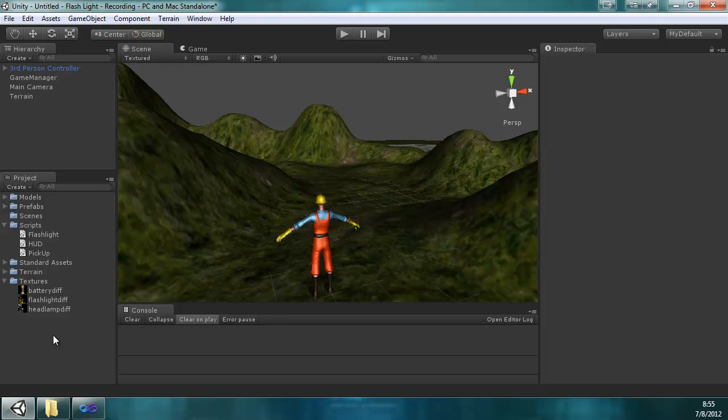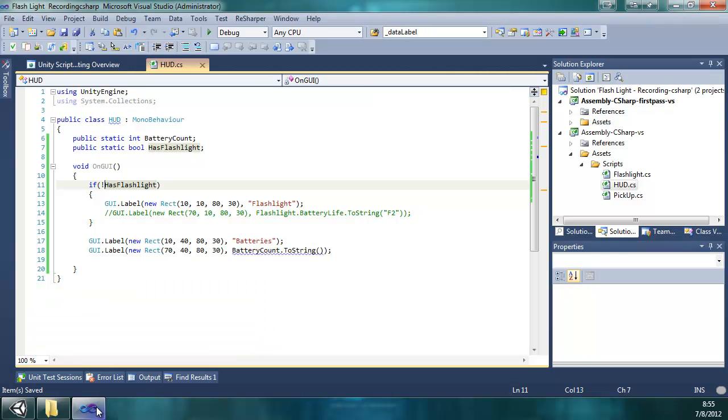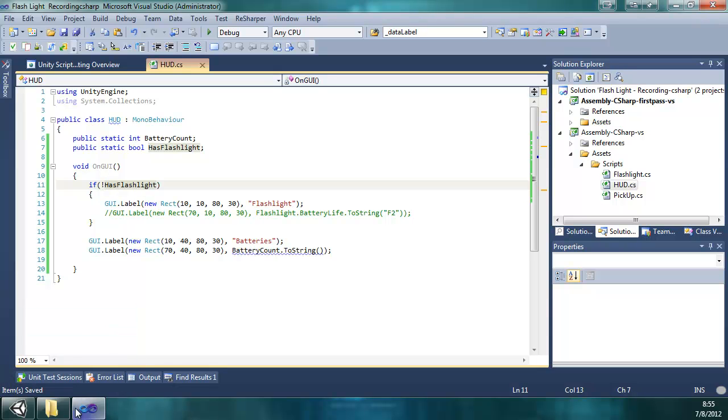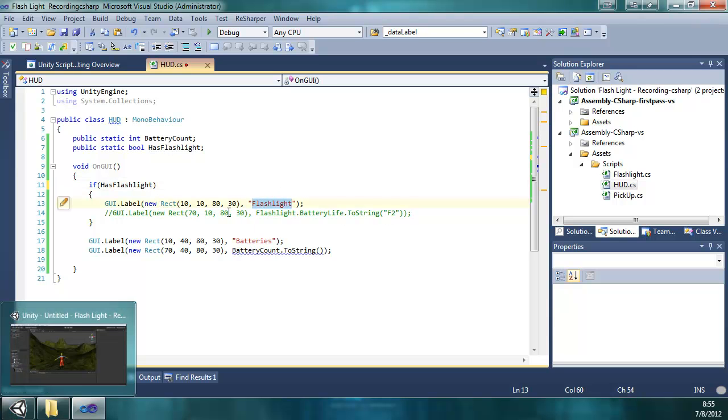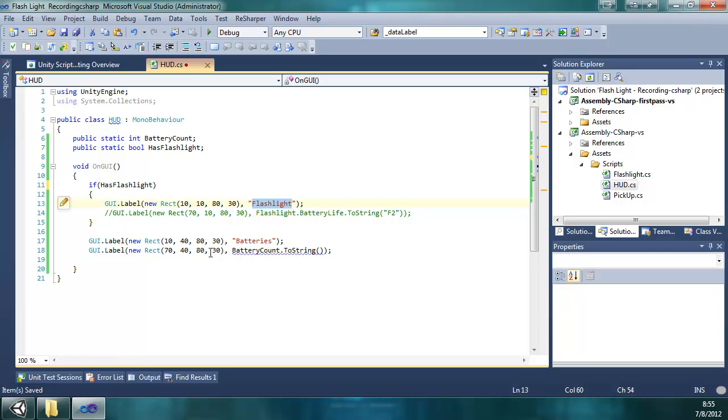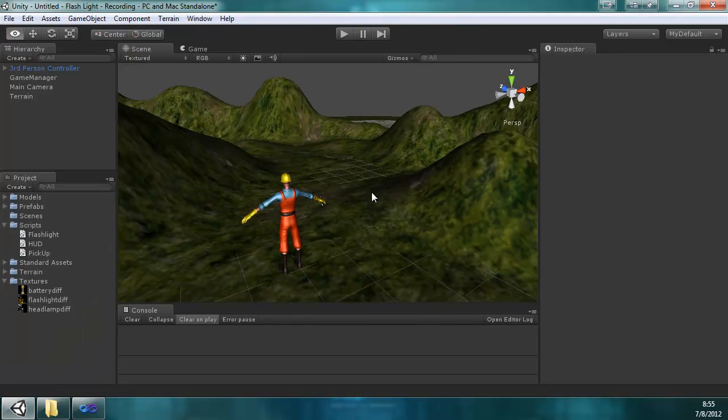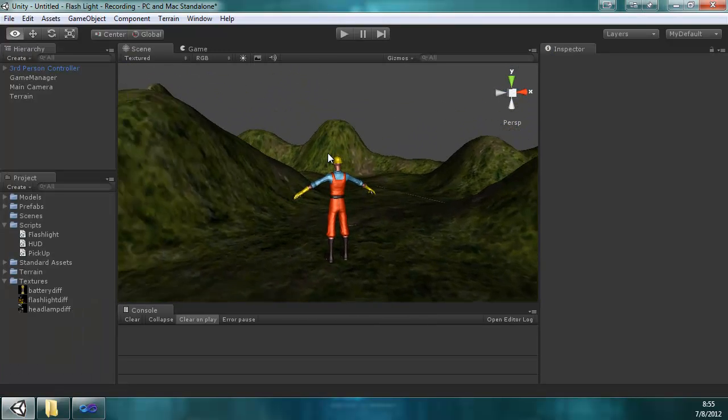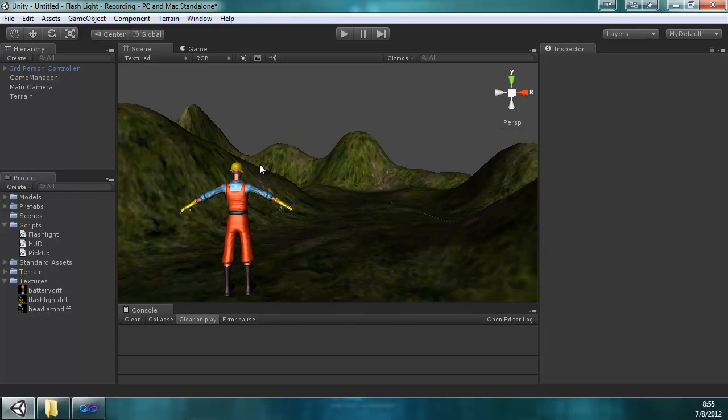When we left off from the last video, we just created the HUD that has a little bit of logic. If you have a flashlight, then it will display the text flashlight and it will display the batteries and how many batteries you have. So let's get on with actually placing in the game these objects and how to set them to actually be picked up.